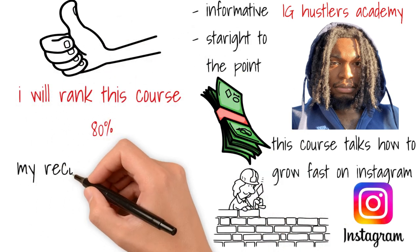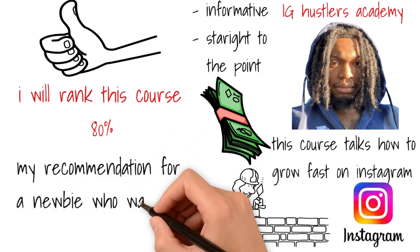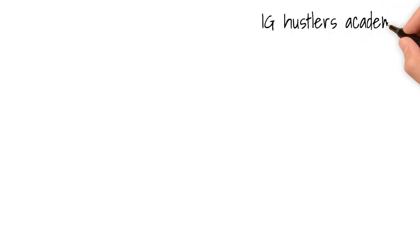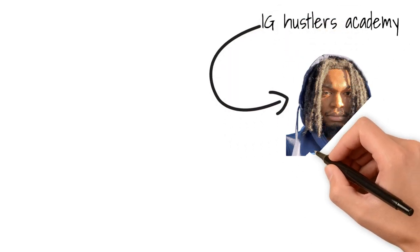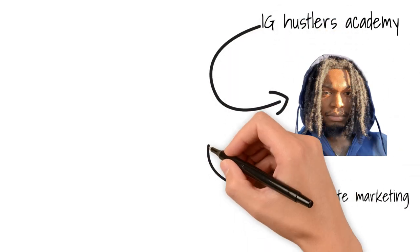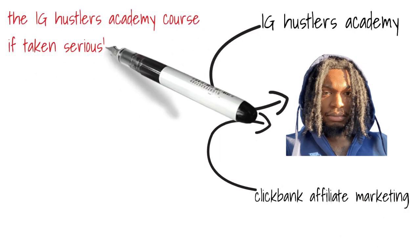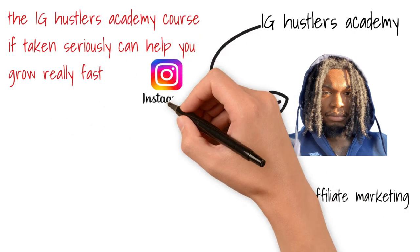Now, of all the courses on my list, what is my recommendation for a newbie who wants to make money online? I would highly recommend the IG Hustlers Academy by Joel Jones and the ClickBank Affiliate Marketing course by Joel Jones. The reason why I'm picking these two in conjunction is that the IG Hustlers Academy course, if taken seriously, can help you grow really fast on Instagram.